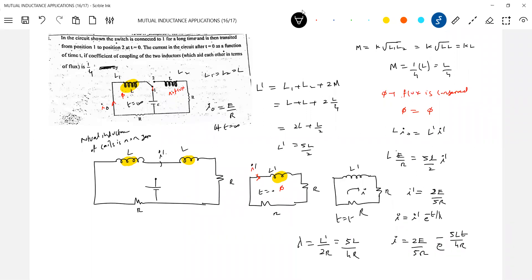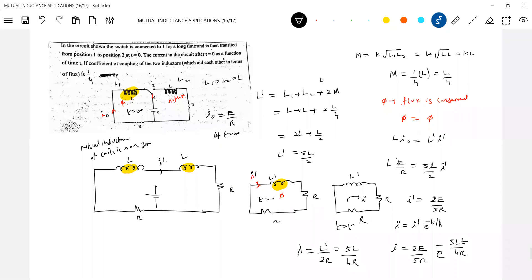The direction of the decay curve should be opposite. The initial current at t=0 is 2E/5R and the exponent involves 4Rt/L.